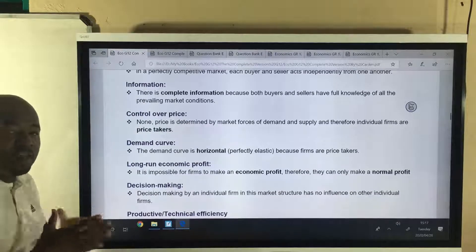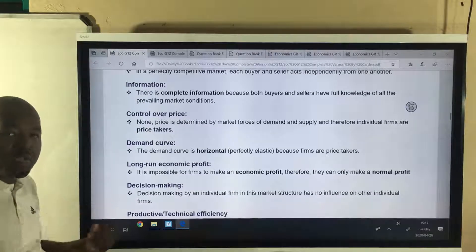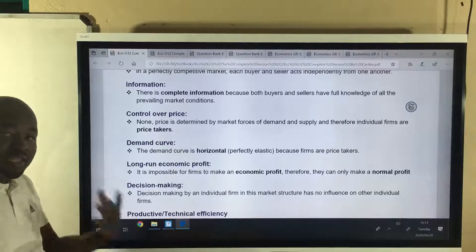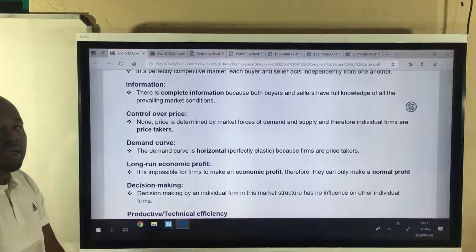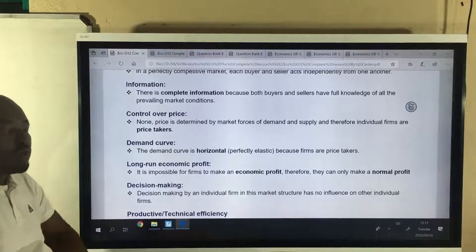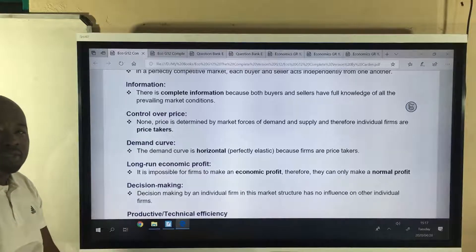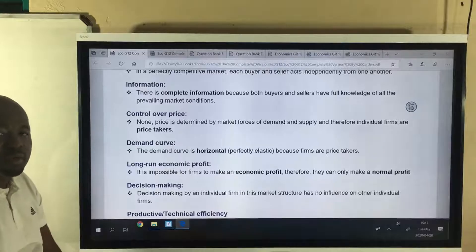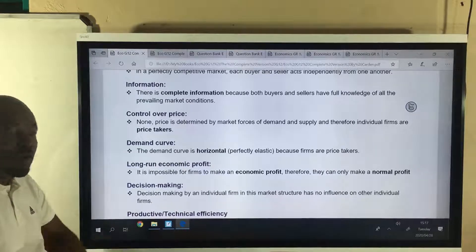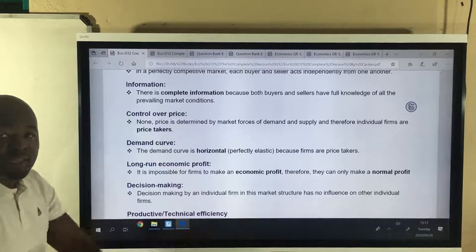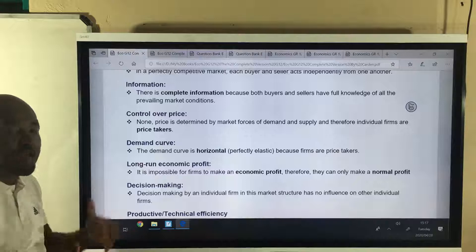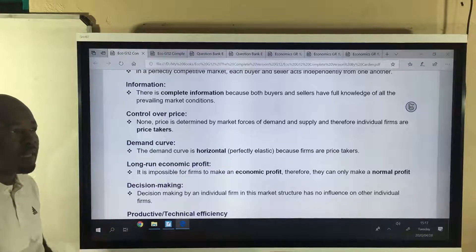The next characteristic is information. Information is complete in this market structure. We know exactly where to buy maize seed so that we can go and plant our own maize. We know exactly when — we know the season. We know how to. And once we're done, we know where to sell it. So information is absolutely free.